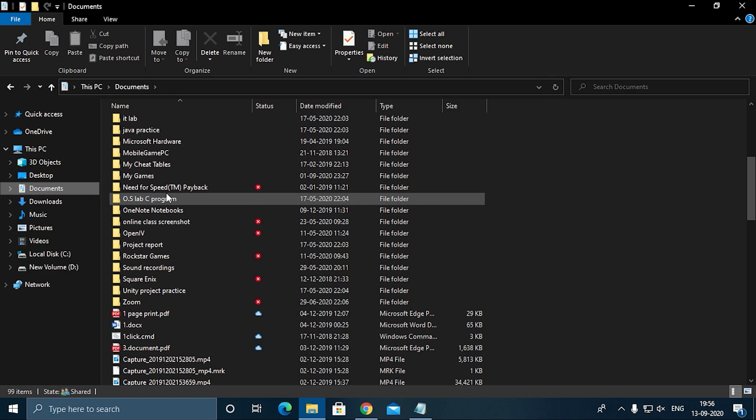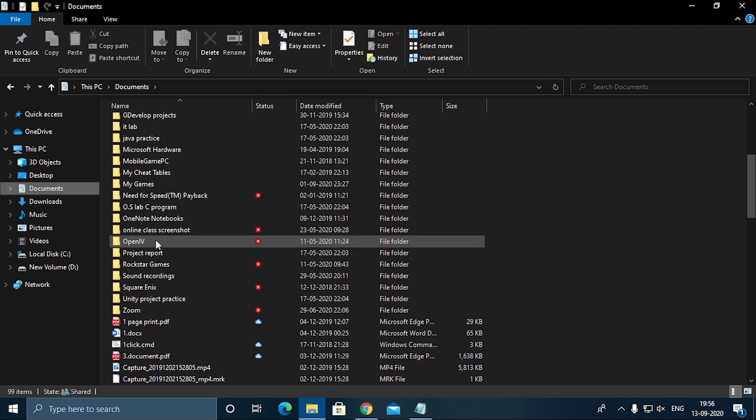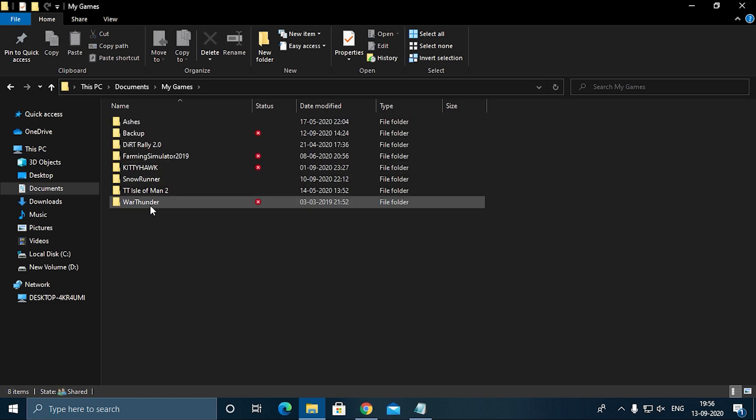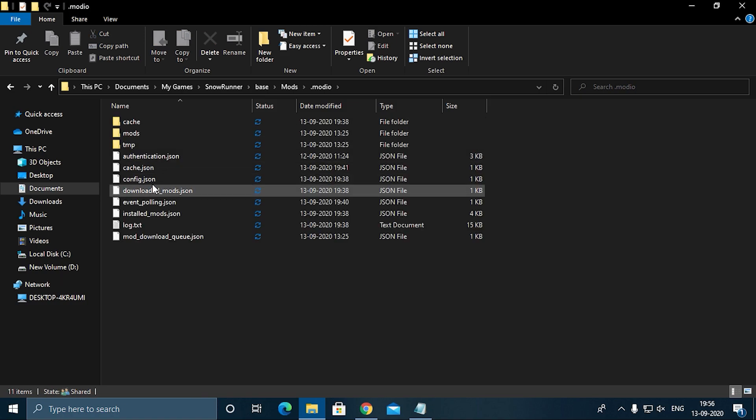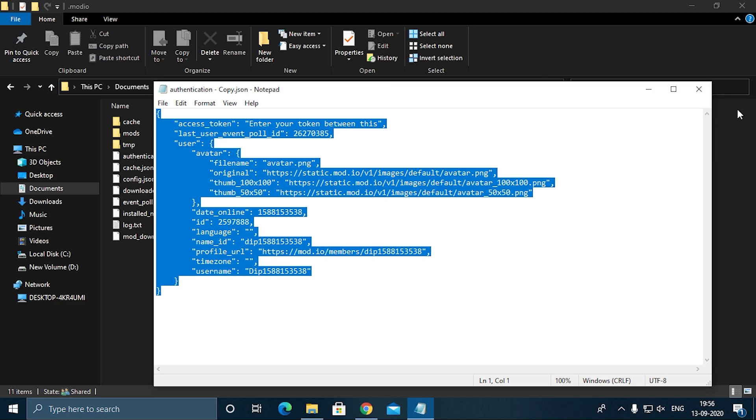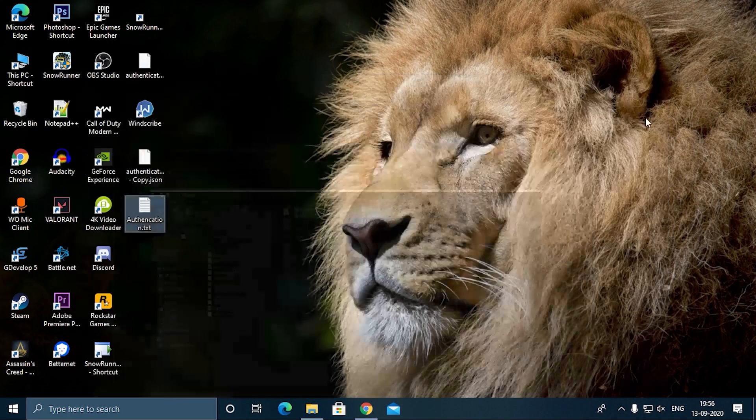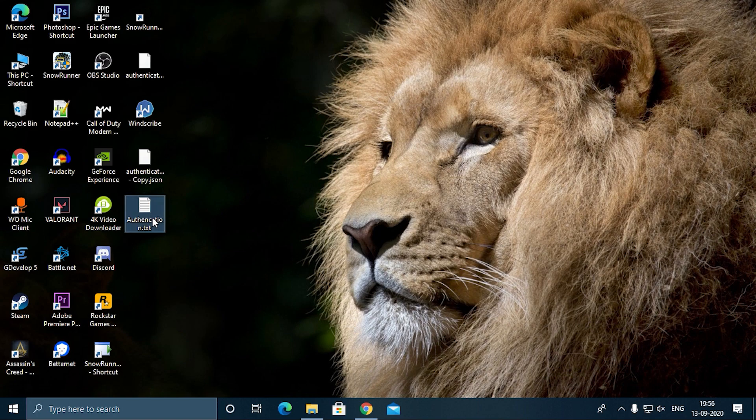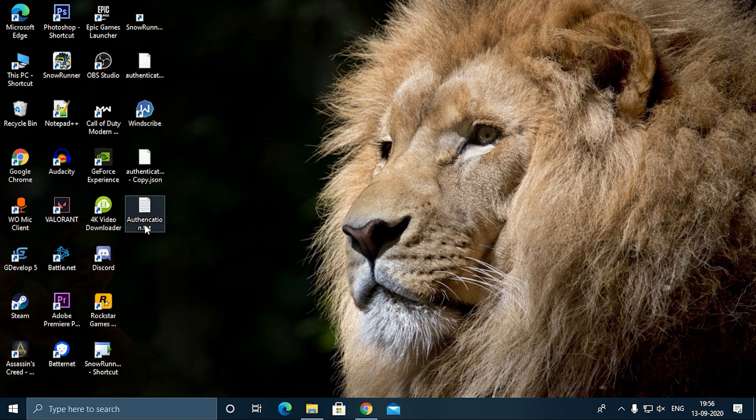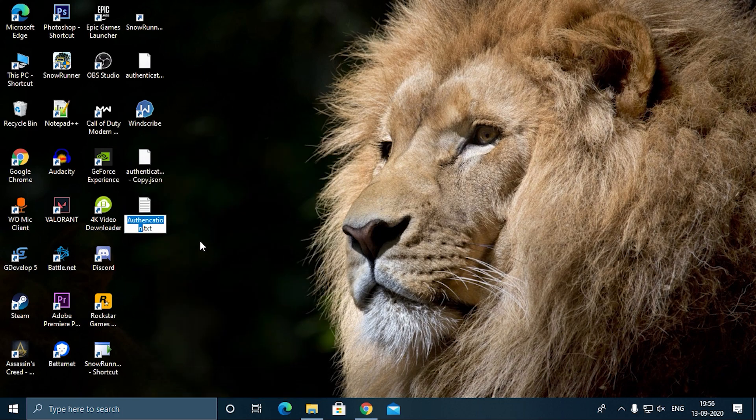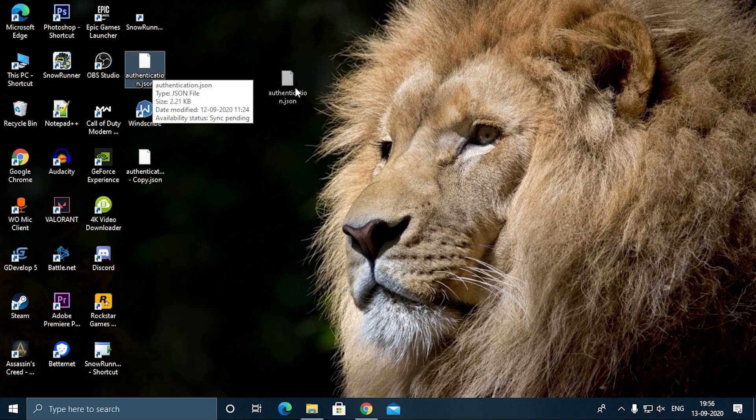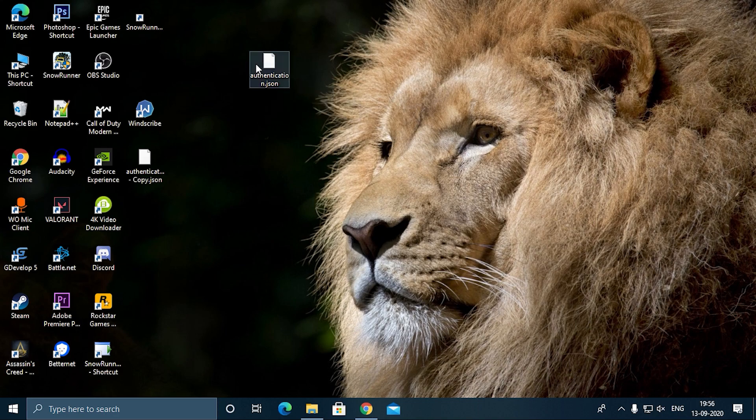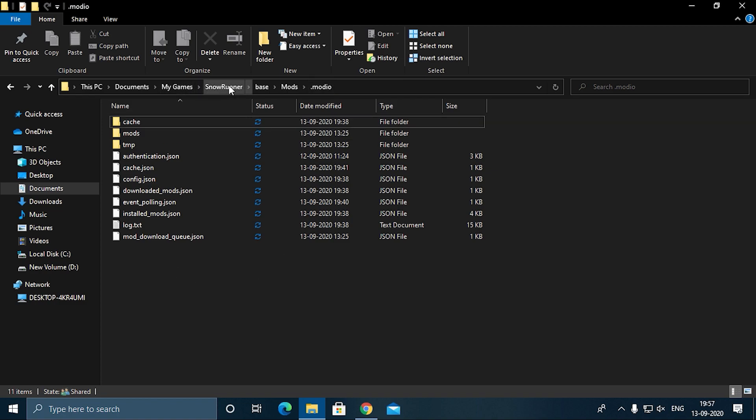Then rename it to authentication_json. Here I will show you what you have to name. Just change the name as well as the last syntax—this is the most important part. Authentication.json. Remove the .txt and rename the whole part—even the .txt to .json. You will get this type of file. Now copy this file straight into the mod.io folder in Documents, My Games, Snow Runner, Base, Mods, mod.io. Paste it here.